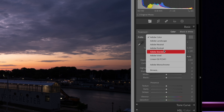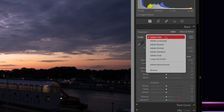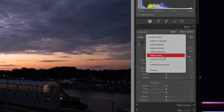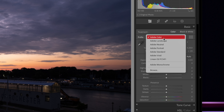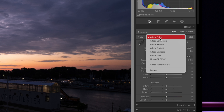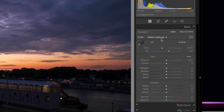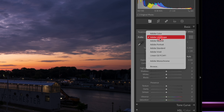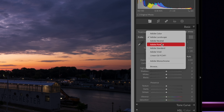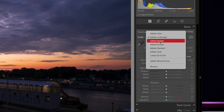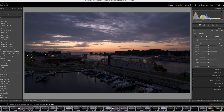Another advantage of shooting in RAW format is that it allows you to change the picture style or color profile after the fact. In other words, you can shoot in a neutral or flat profile and then apply your preferred settings in post-processing, giving you more control over the final look of your photo.